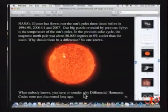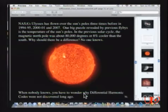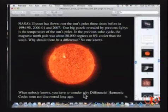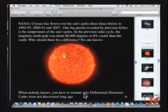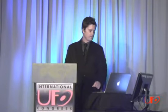NASA's Ulysses spacecraft flew over the sun's poles three times between 1994 and 1995. One big puzzle revealed was the temperature of the sun's poles: in the previous solar cycle, the magnetic north pole was about 80,000 degrees, or 8% cooler than the south pole. Nobody knew this — NASA didn't know why there should be a difference. My differentials discovery tells you why there's a differential.